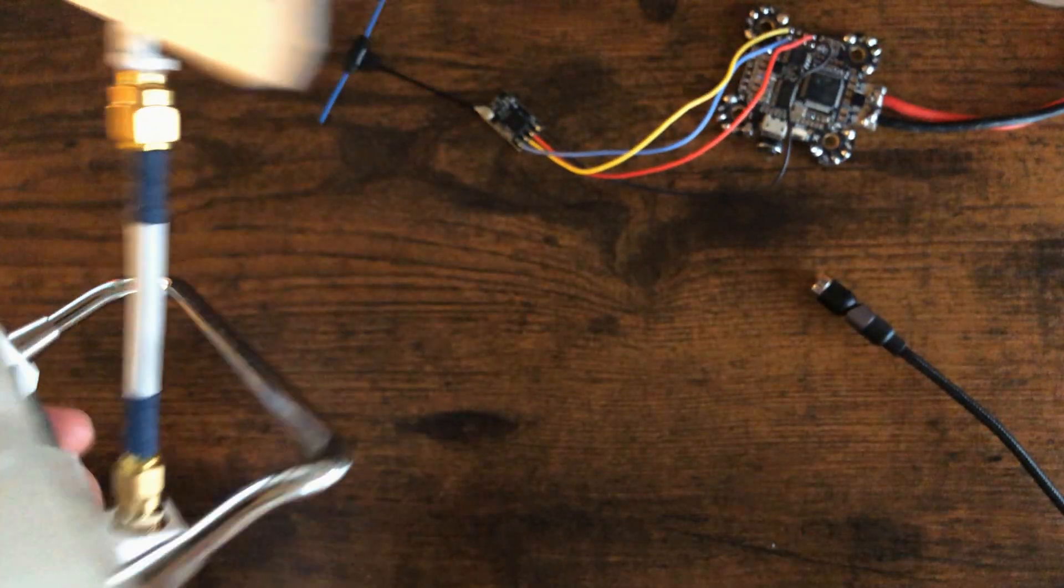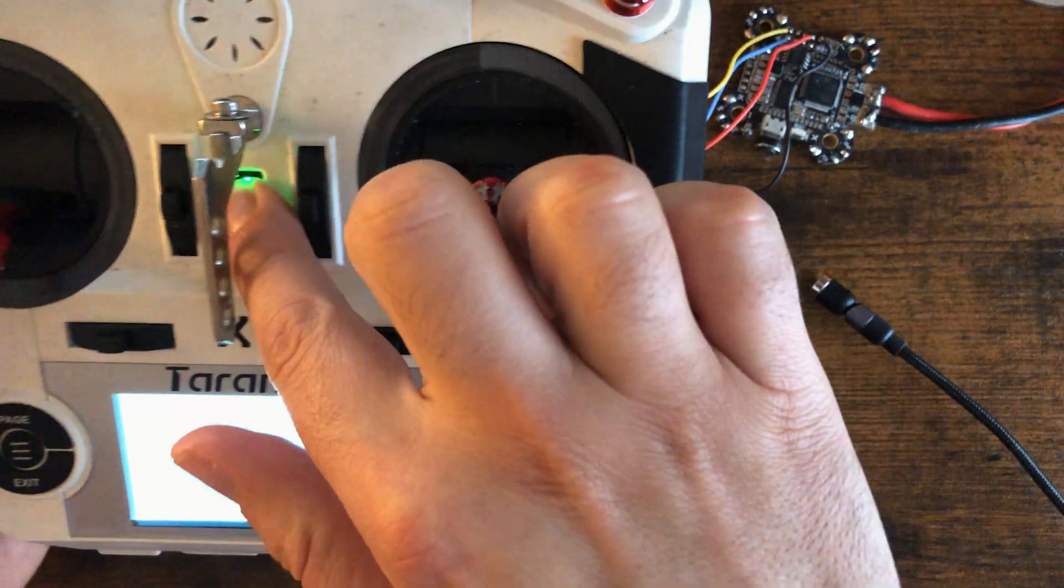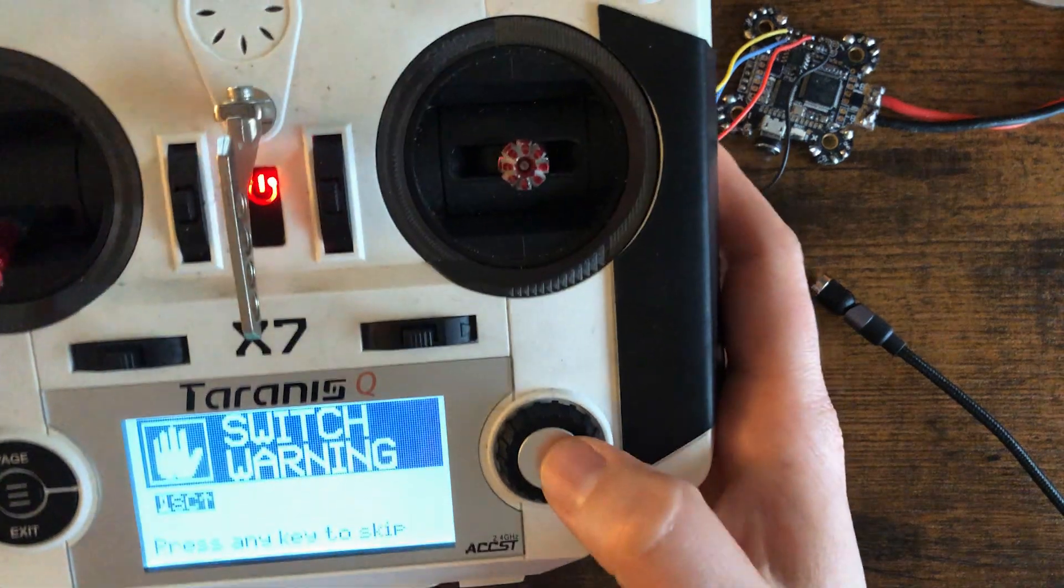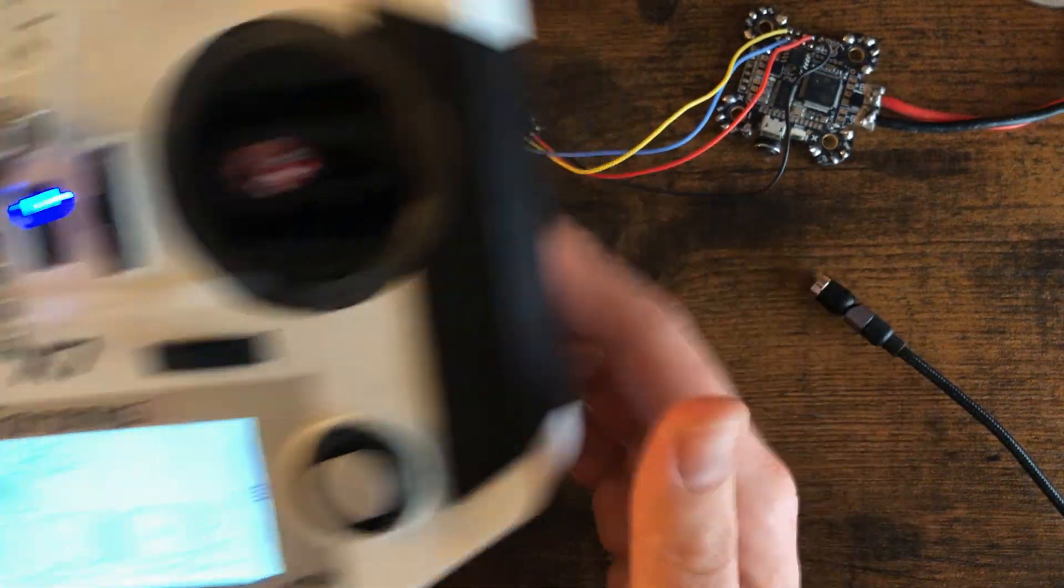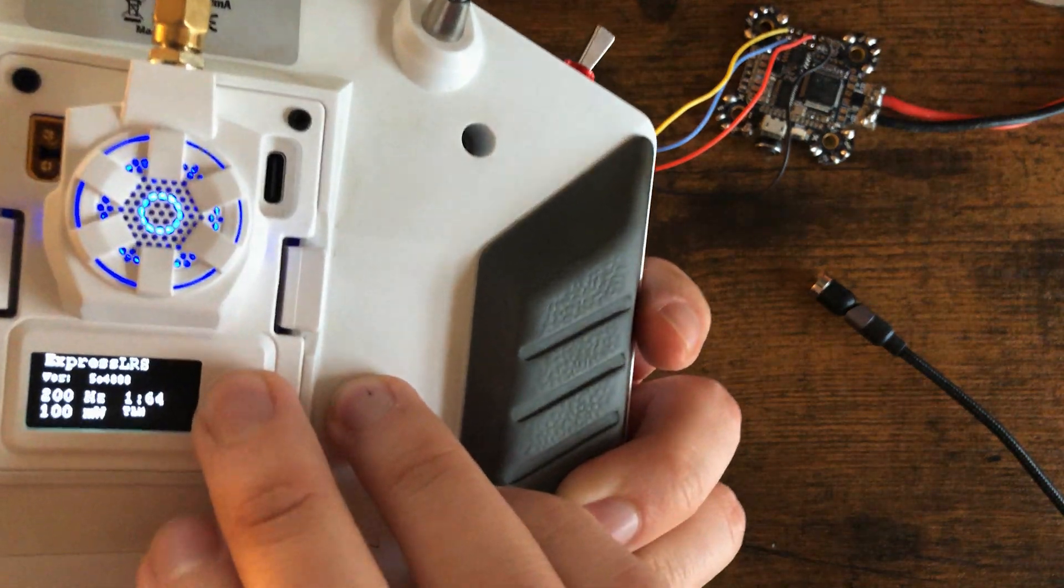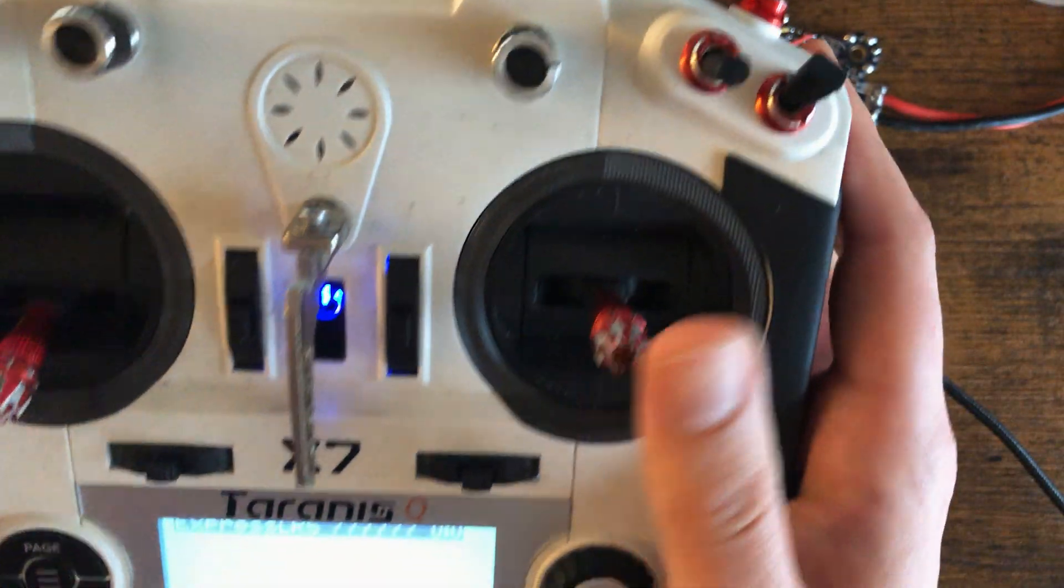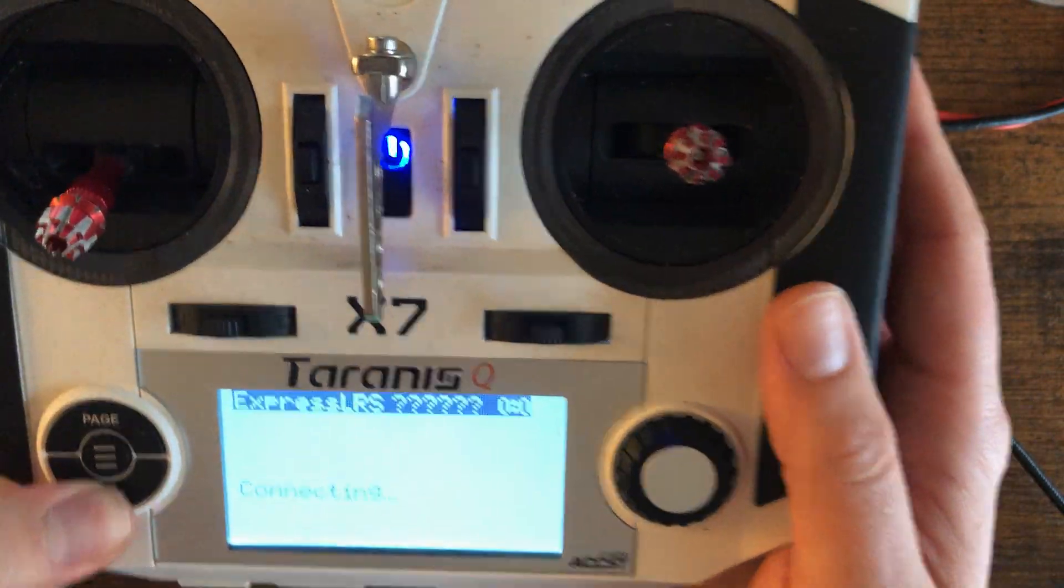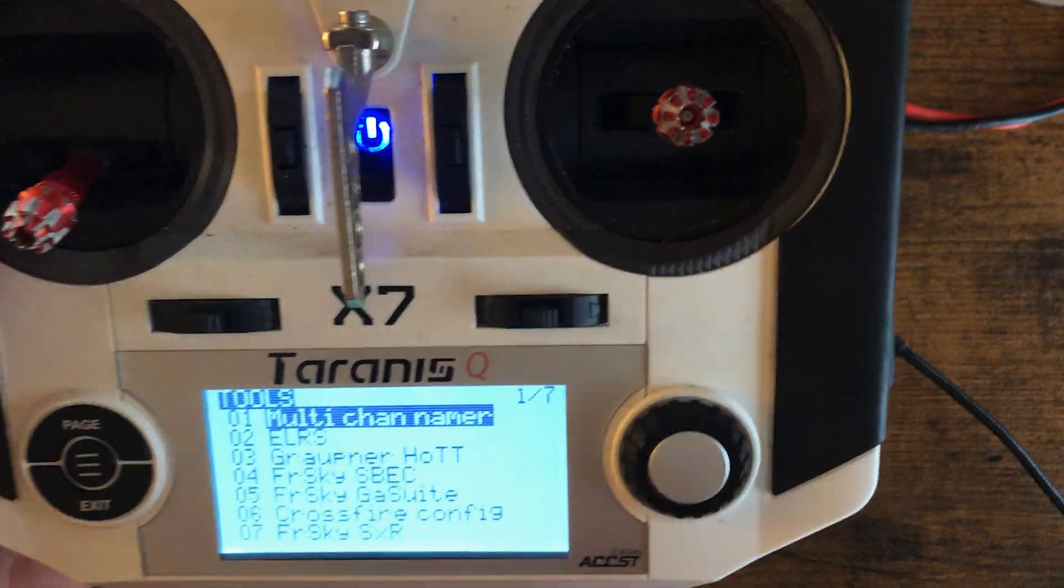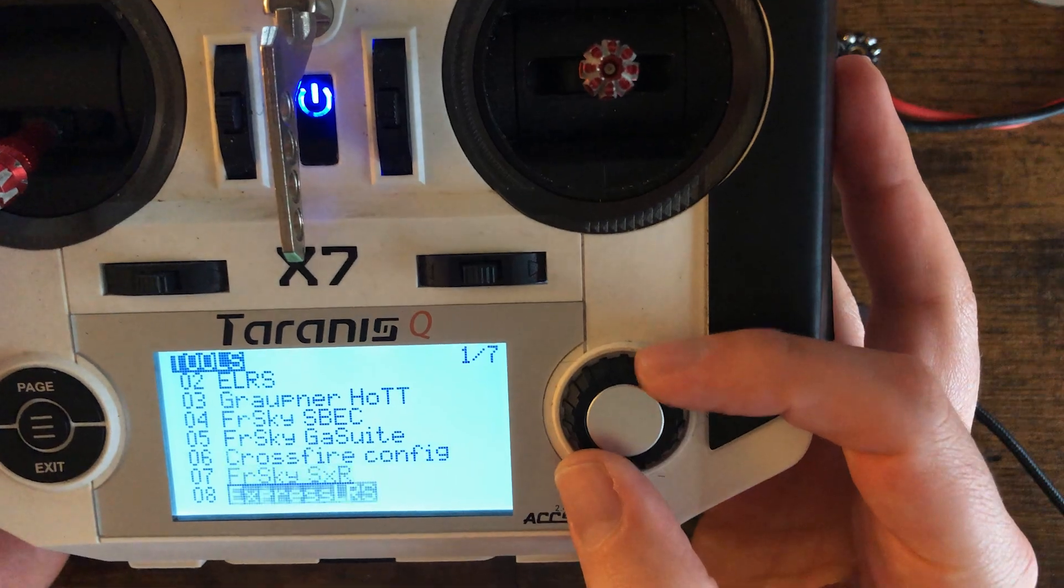All right. I have the module in the back of my QX7. I'm going to turn this on. I also already have the ExpressLRS LUA script running on this controller. For some reason, the joystick doesn't do anything online. I don't know why, if it's this version or what. But if you go under your LUA scripts and you go to the ExpressLRS LUA script, you can configure all the settings and binding within this.